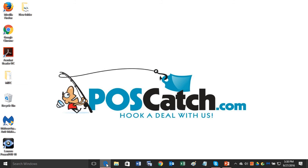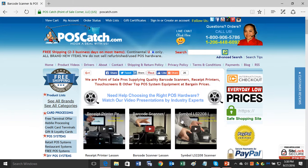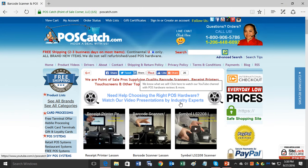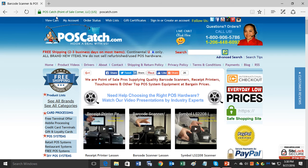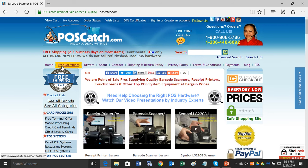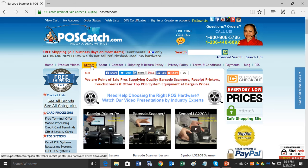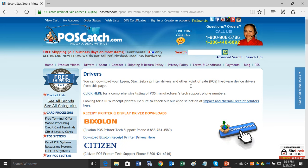Go ahead and open up your browser and then go to our website, which is POSCatch.com. On the top menu bar here, just click on drivers and that will take you to a new page.